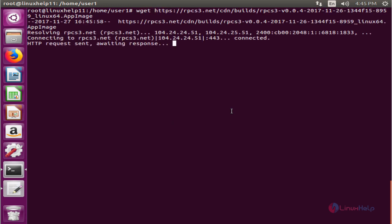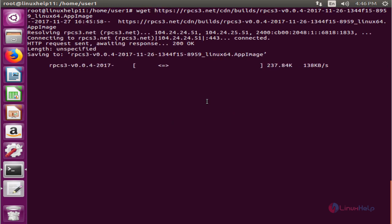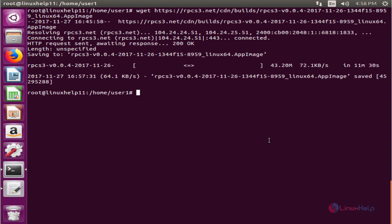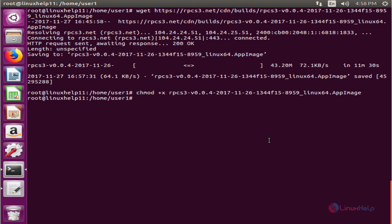Now give enter. The package download has started. This will take some time. Now the package is downloaded. Now provide the execute permission for the package. Okay, enter.